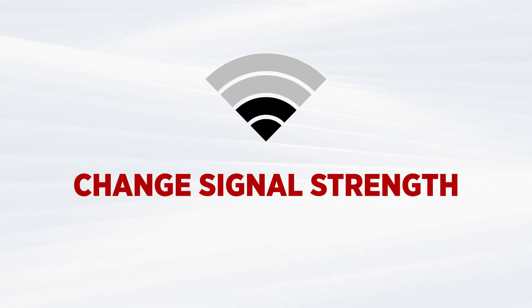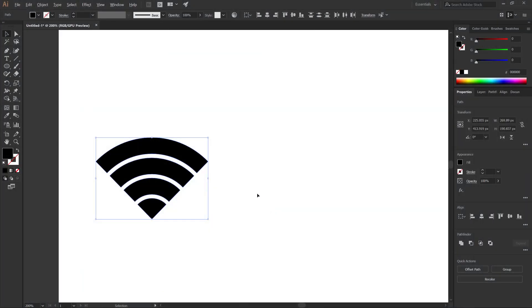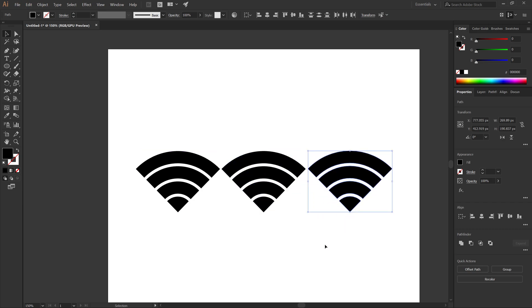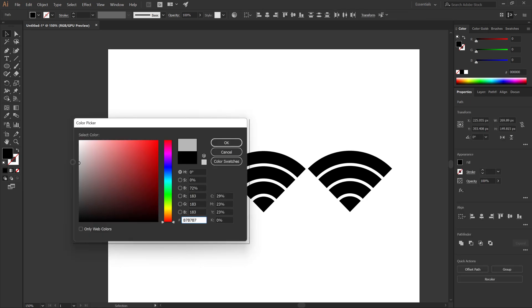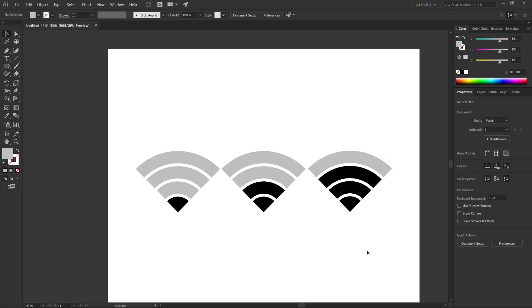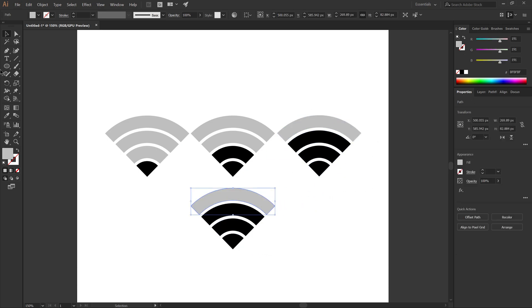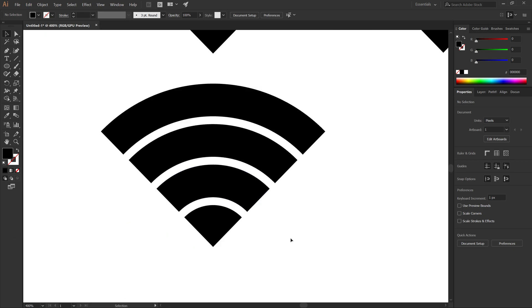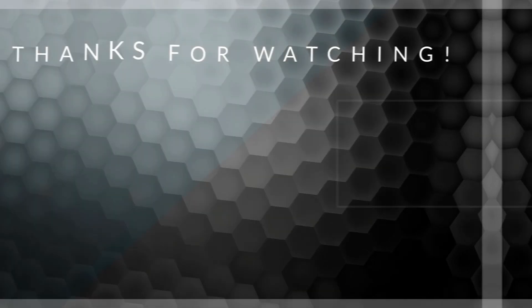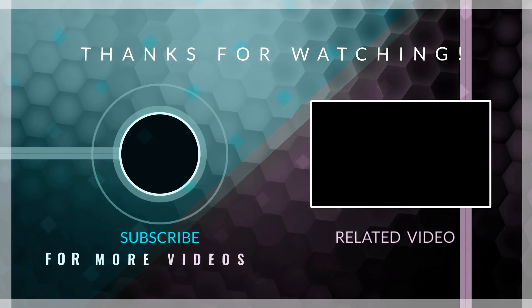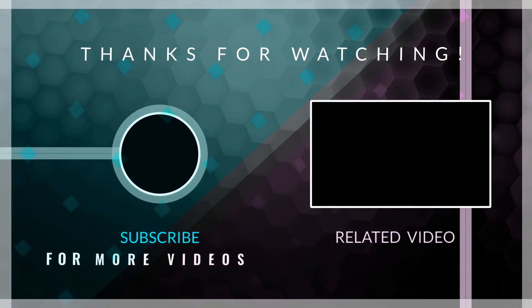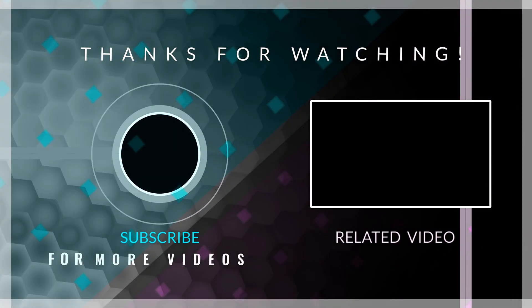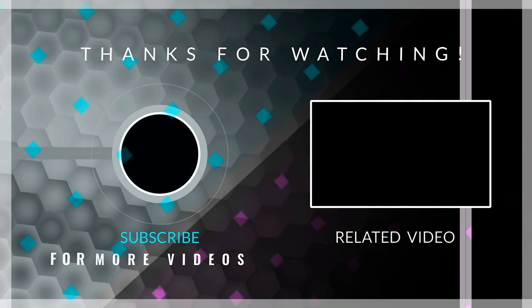Now you can add more customization like the signal strength. Just fill with a brighter color. Click on the top of the line. Thanks for watching, don't forget to subscribe to the channel.